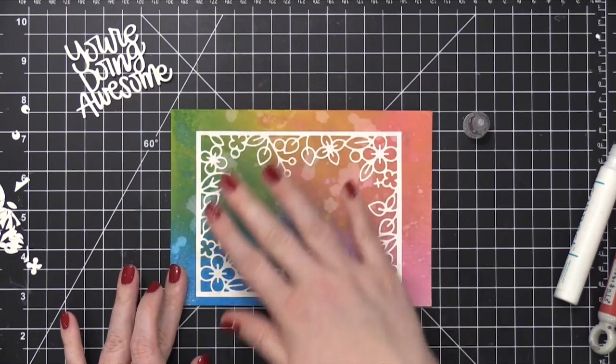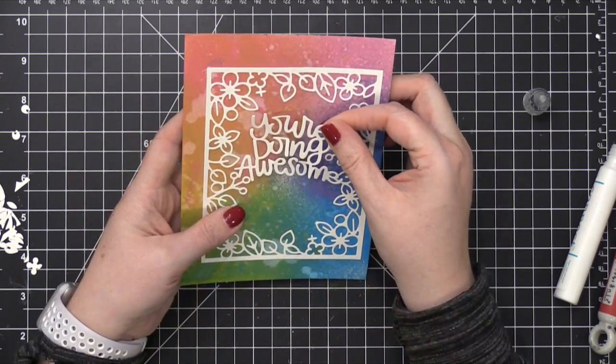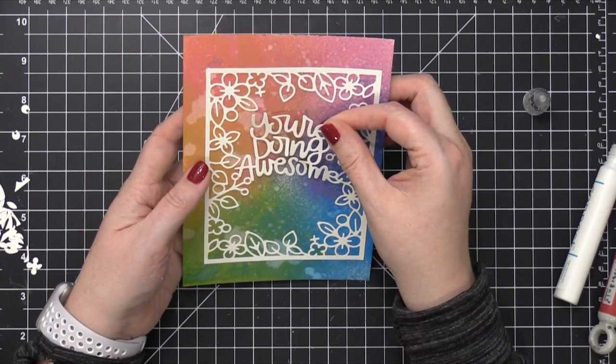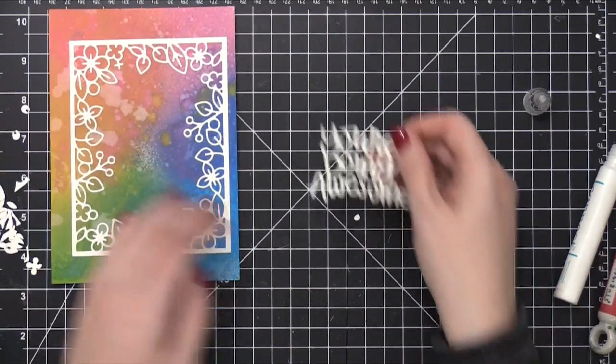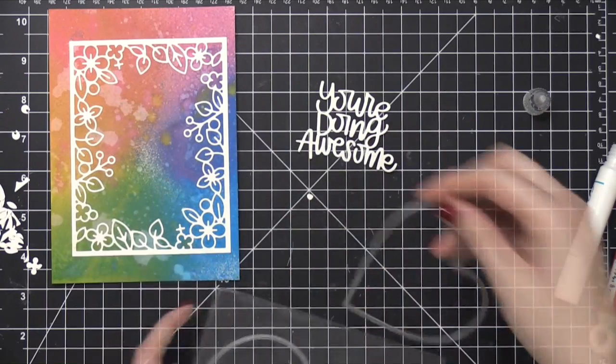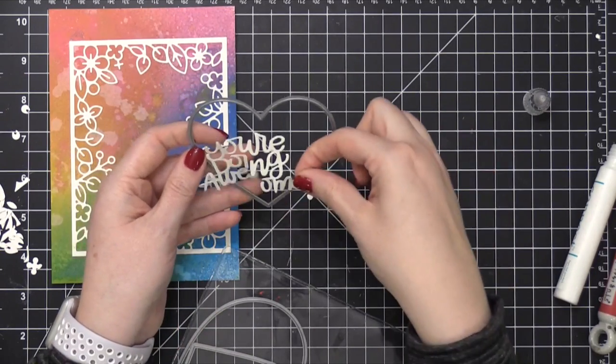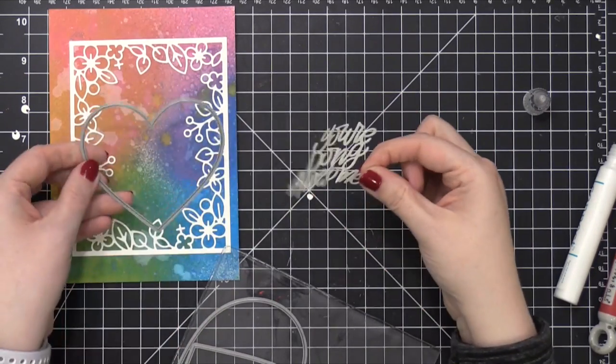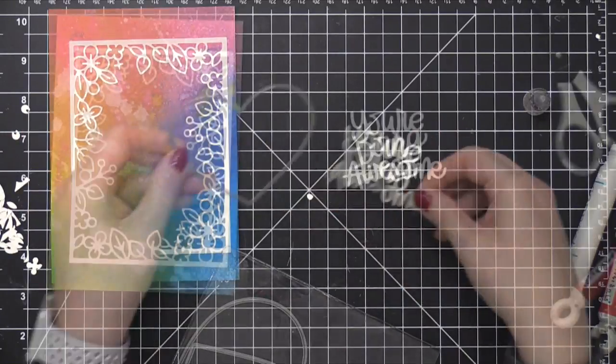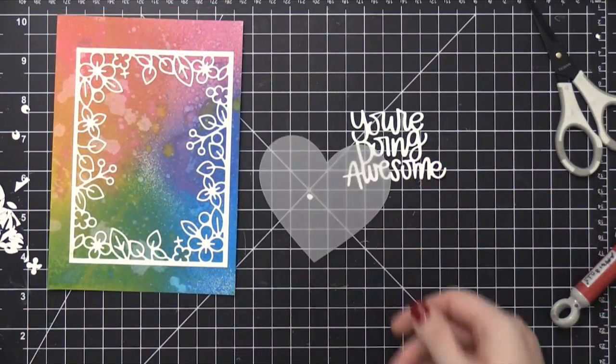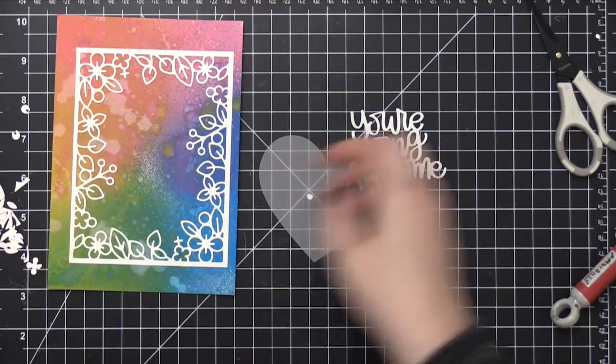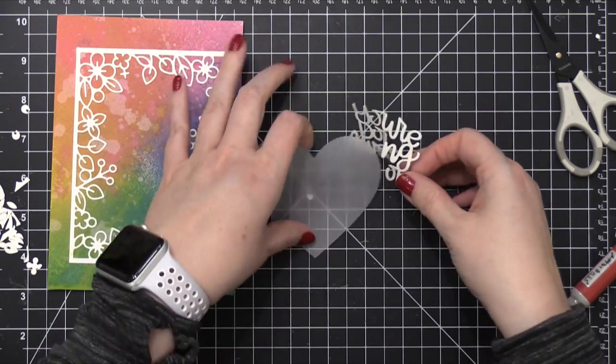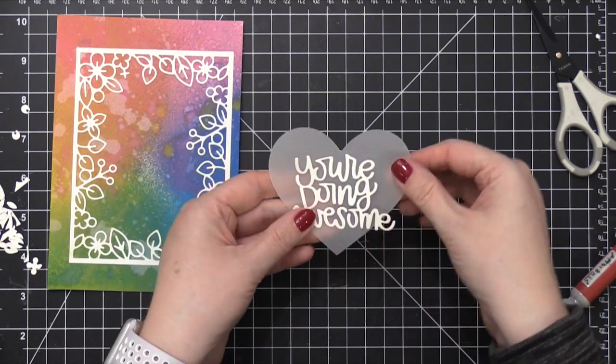When it comes to the You're Doing Awesome sentiment, I was planning to put it directly in the center, but then I realized that it needed something else to really emphasize that greeting. So I grabbed the Nested Hearts dies from Simon and I cut out some vellum. I'm gonna put the die cut right on top of the vellum and then pop up that piece from the front surface of the card.